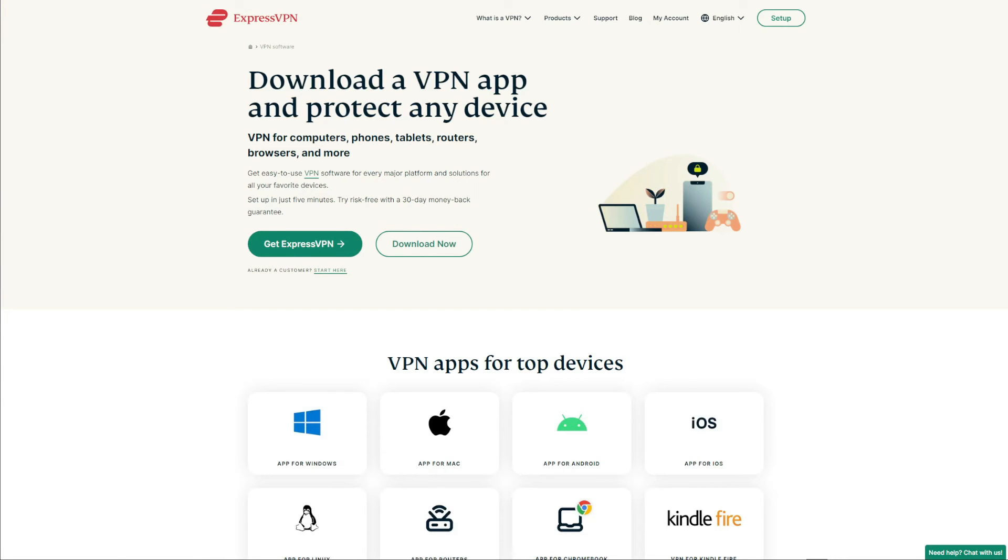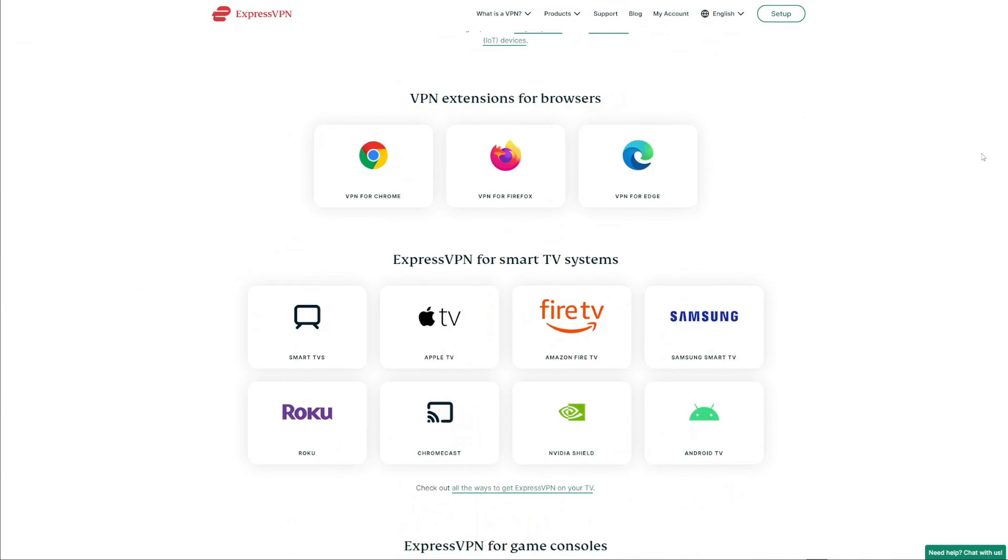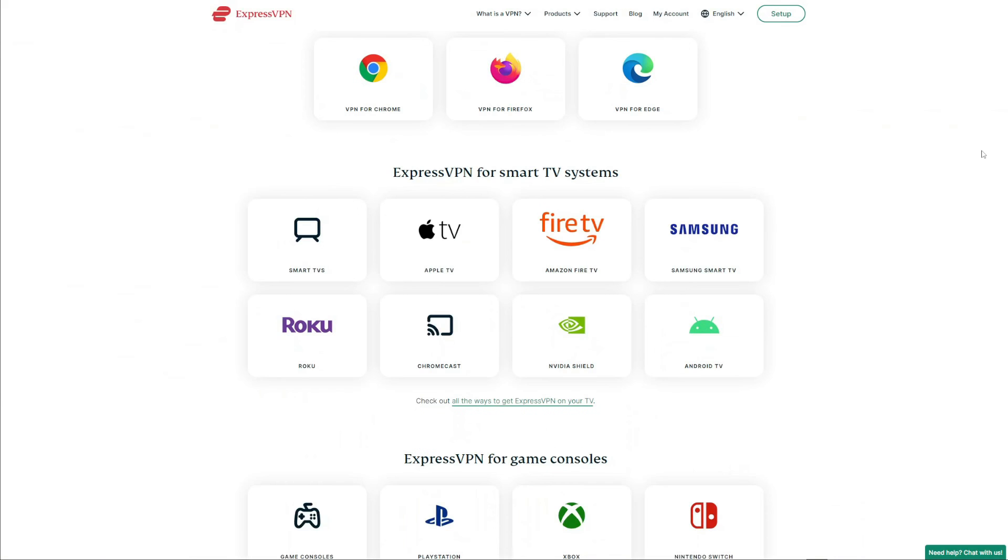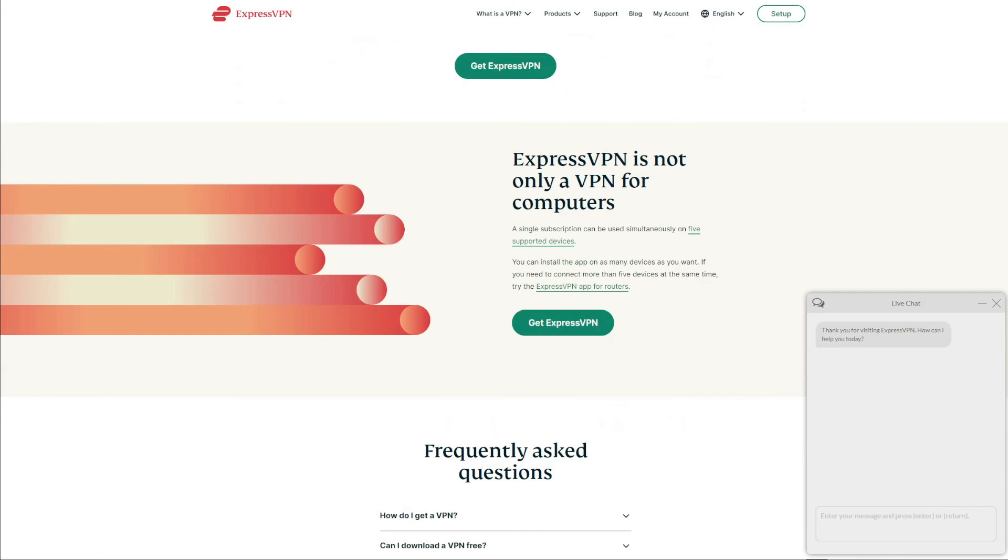Furthermore, it works with Netflix and has thousands of P2P servers just in case you're interested in downloading torrents anonymously. Apart from that, the VPN allows for up to five simultaneous connections and offers applications for all platforms you can think of. You will also like its stable connections and reliable 24/7 live chat support that's considered among the best.